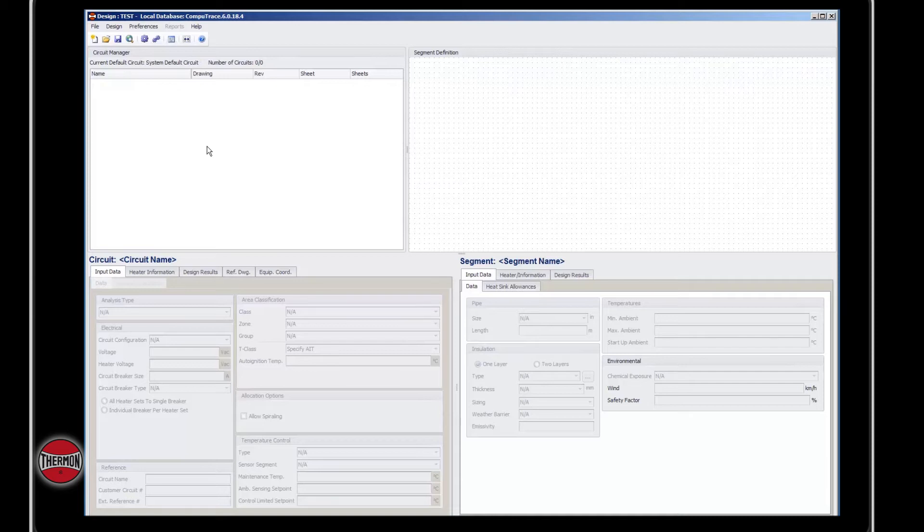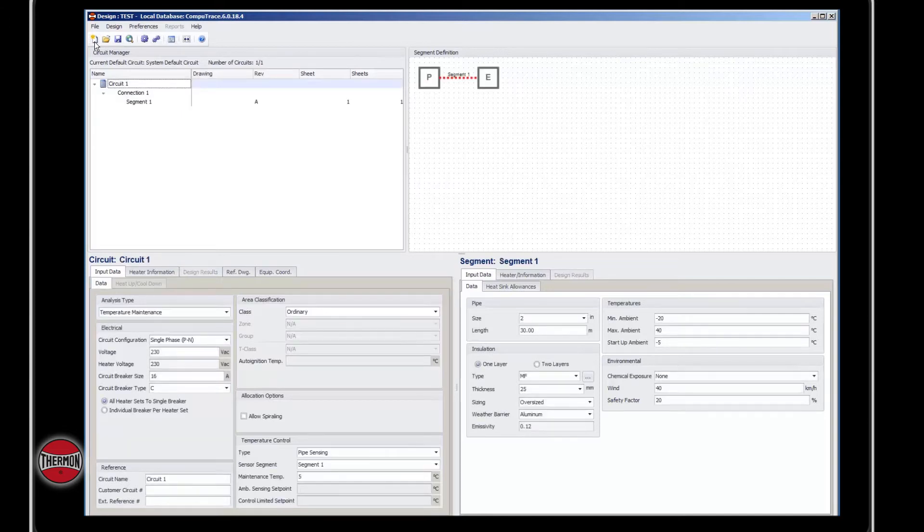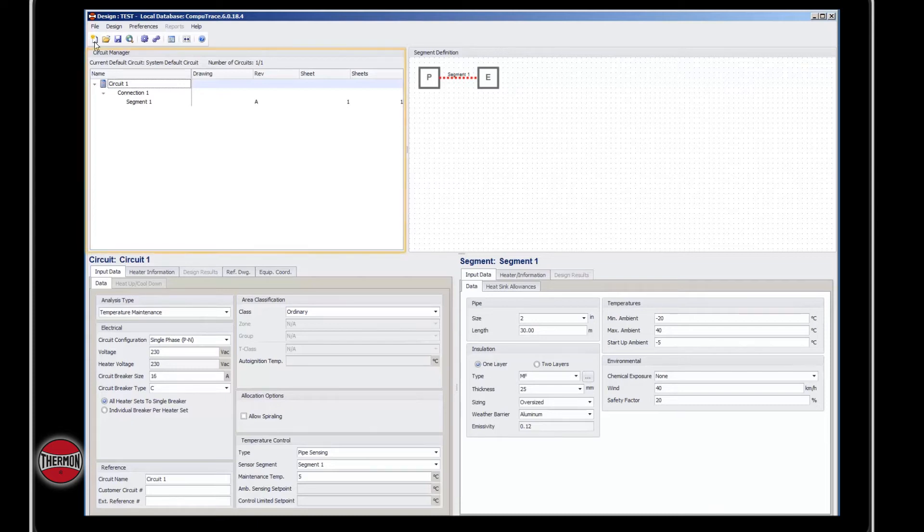To begin a new circuit, select the button from the toolbar. Now you'll see the circuit name and information associated with the system's default inputs.